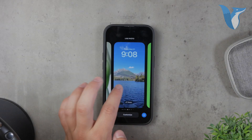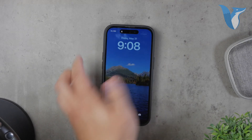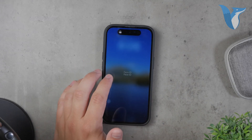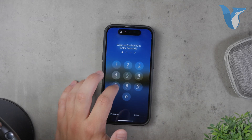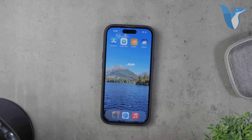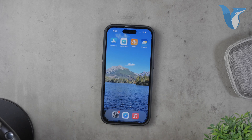And there you have it. Those are the primary ways to get moving wallpapers on your iPhone. Whether you choose the weather wallpaper, astronomy wallpaper, or a live photo, each option brings a unique dynamic element to your screen. If you found this video helpful, please give it a thumbs up and consider subscribing to Foxtech for more tech tutorials. Thank you for watching.